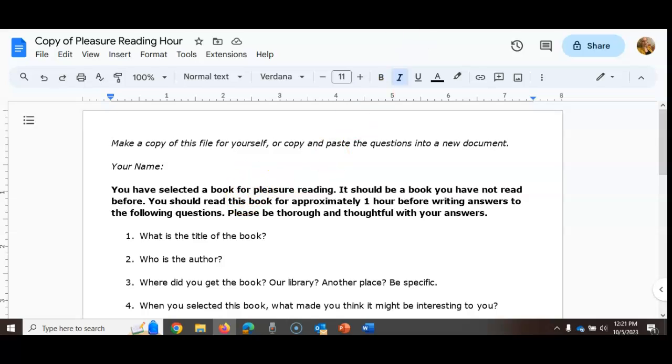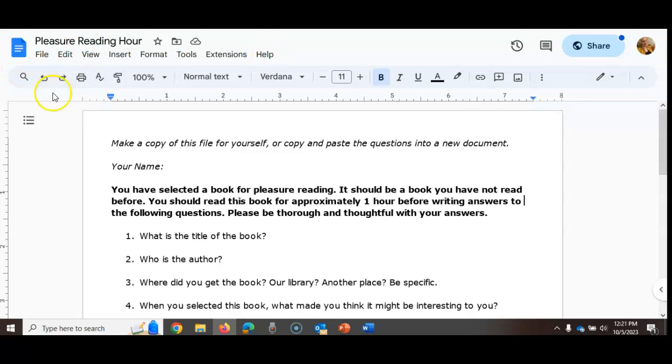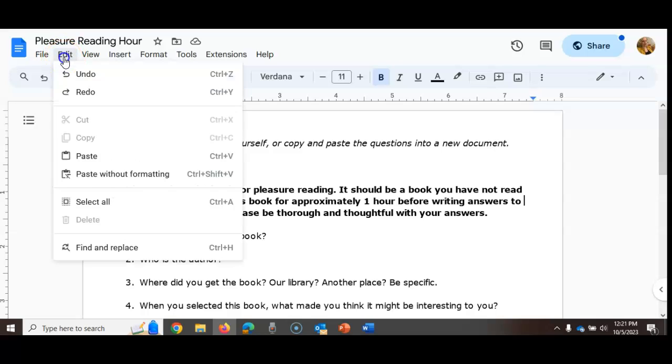The other option that also works, and this works well if you like working in Word or if for whatever reason you're not logged in to Google Docs, go to Edit right here.